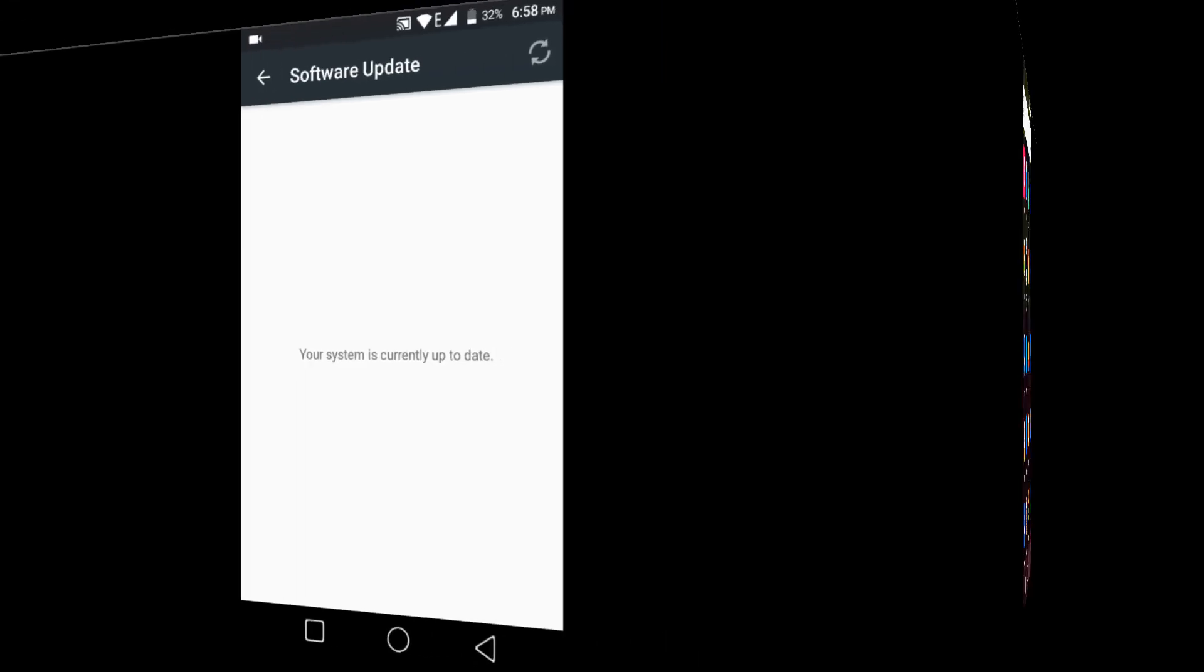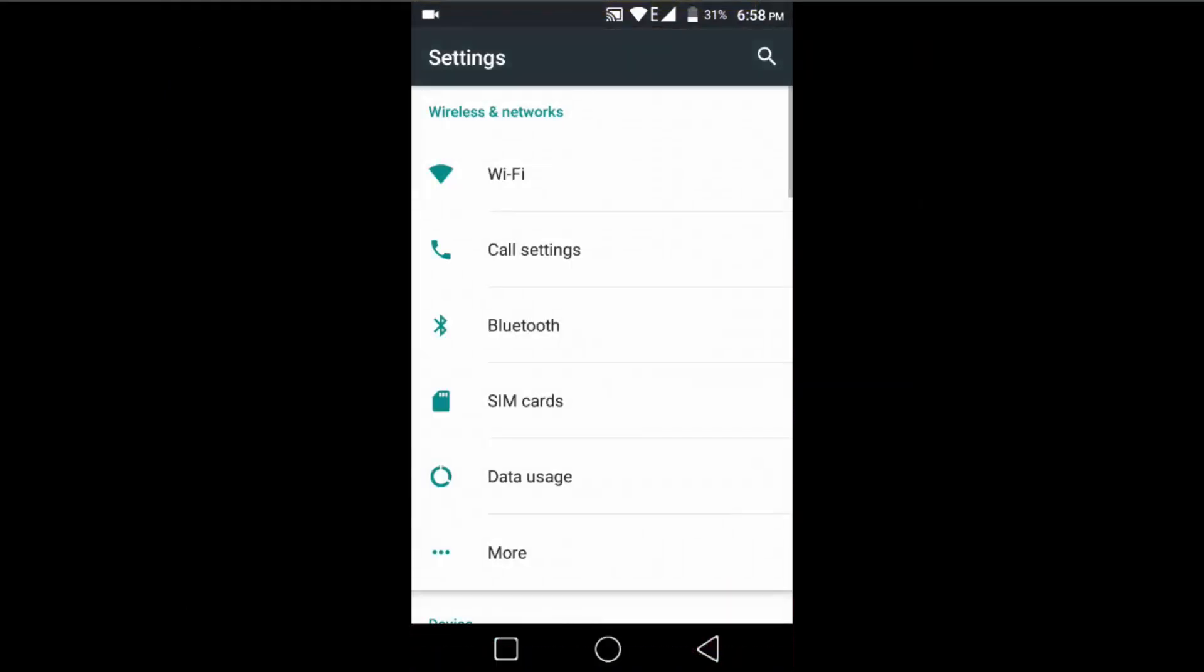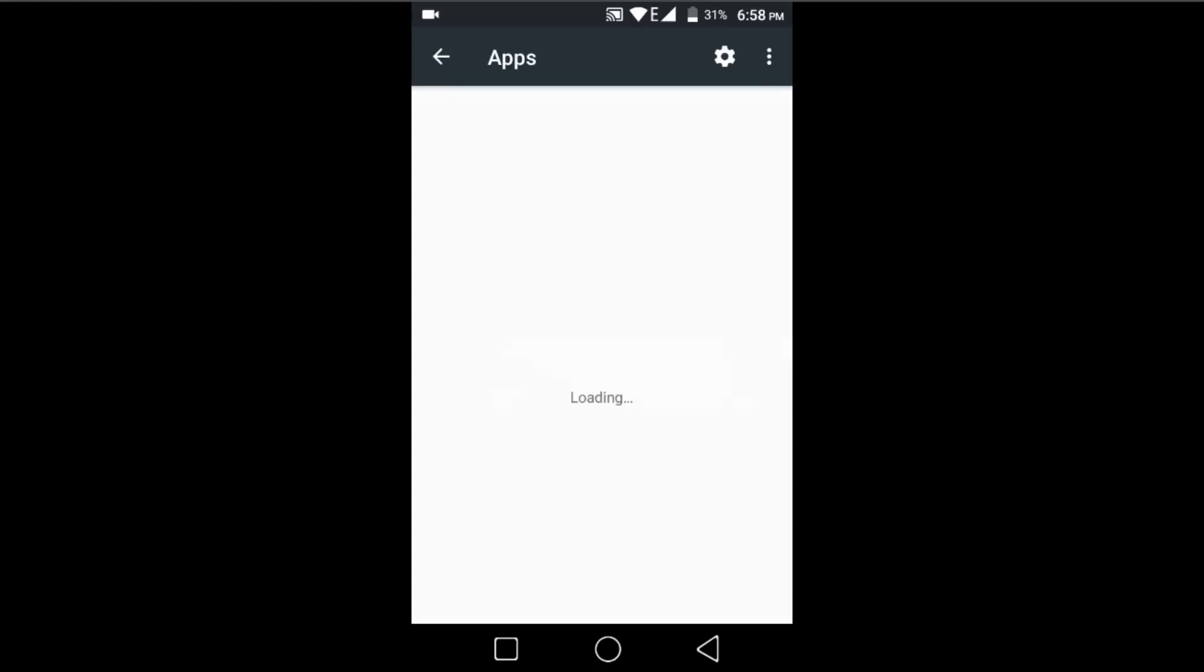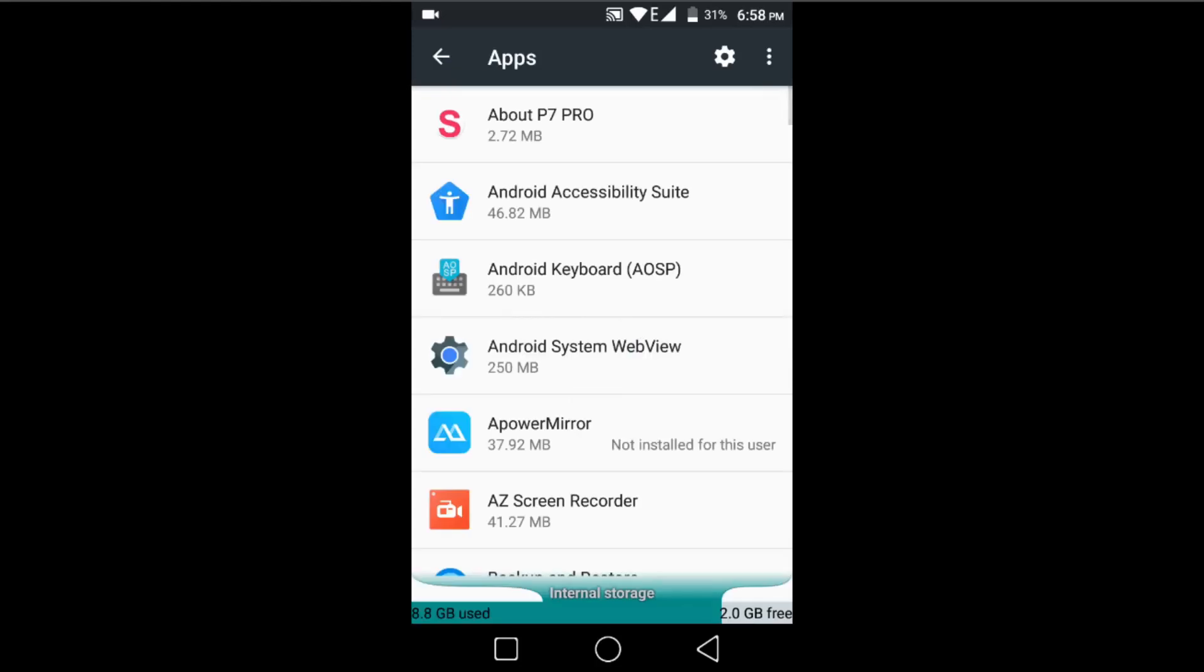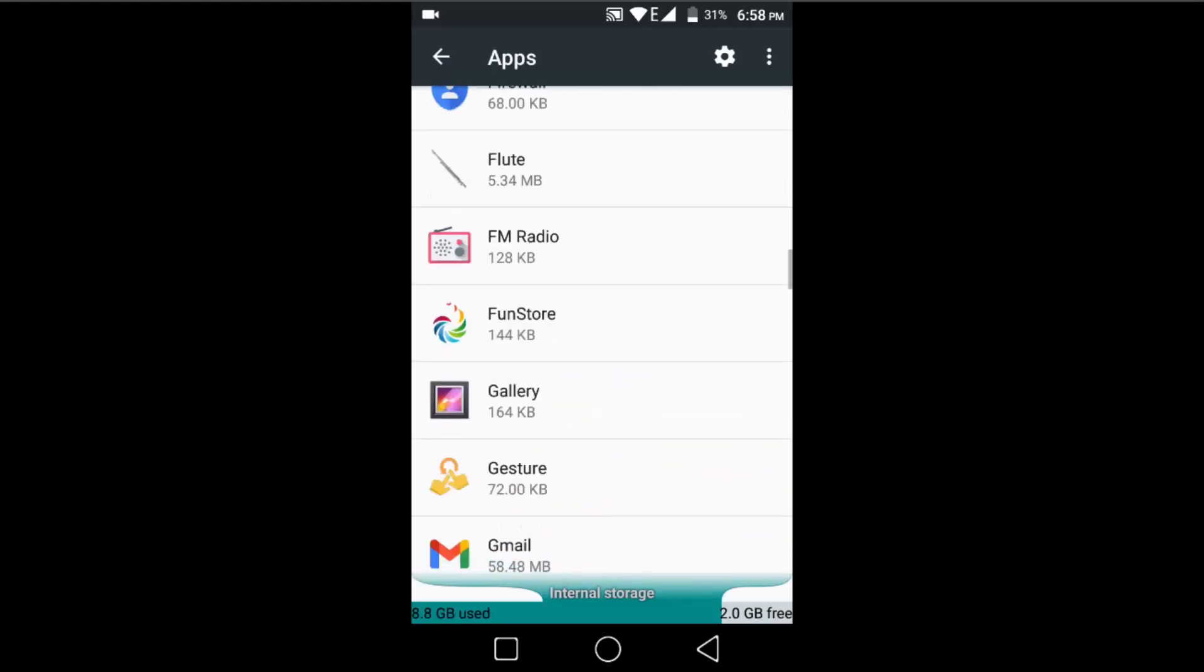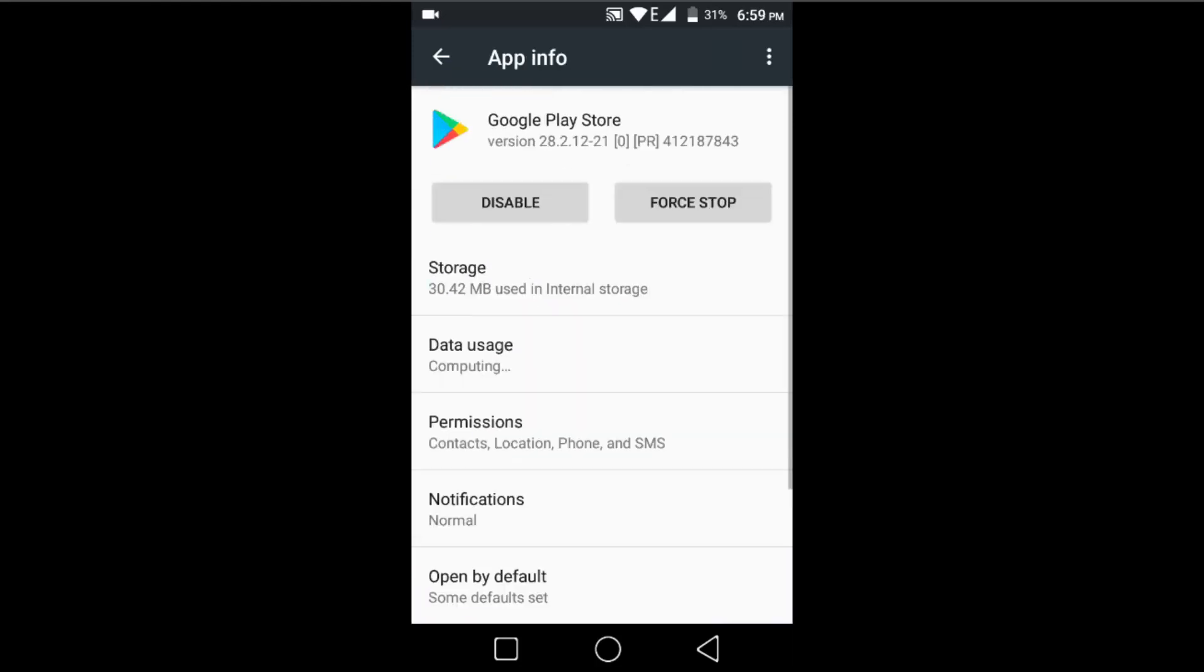For that, go to your mobile Settings option and go to Apps or Apps Manager, whatever you have. Here, try to find Google Play Store. Once you found it, just open it.